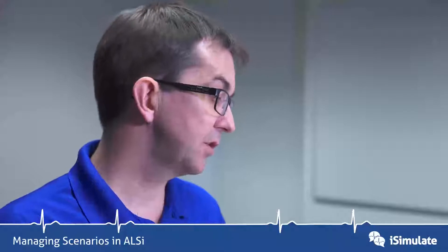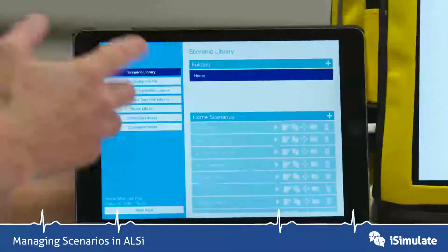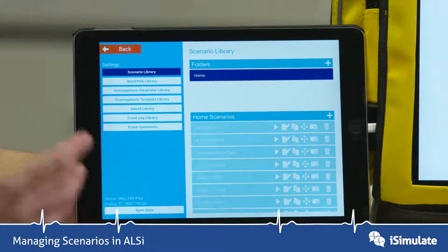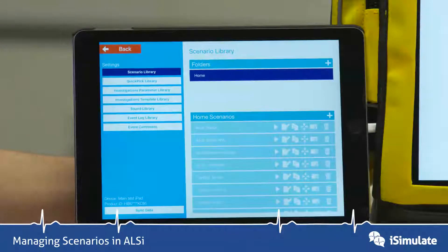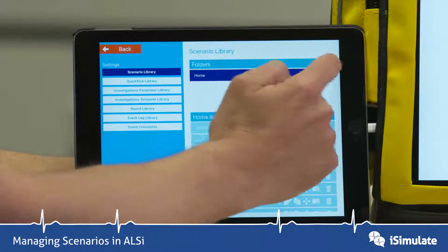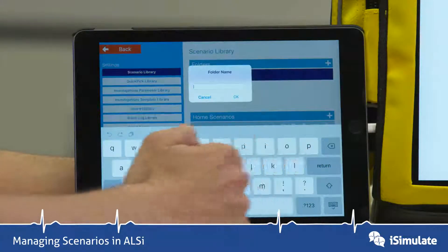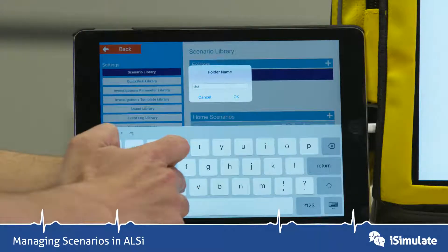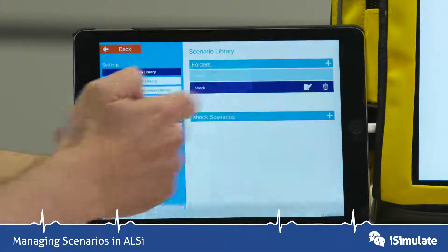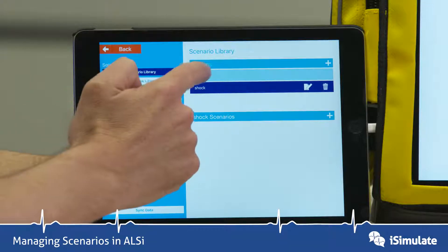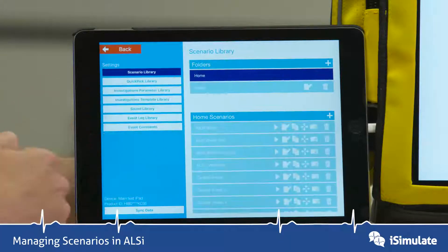Let's look at how we can manage the scenarios we've already got. Currently we've only got one folder — the home folder — and if you add a lot of scenarios that may become unmanageable. So let's create another folder. In the folder bar, press the plus button. I'm going to call this new folder 'Shock'. Now we've got a new folder that's appeared.